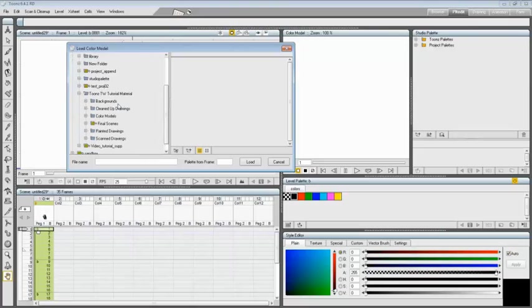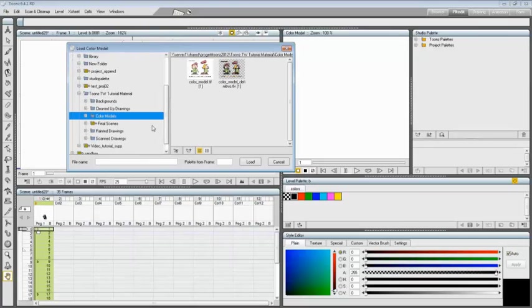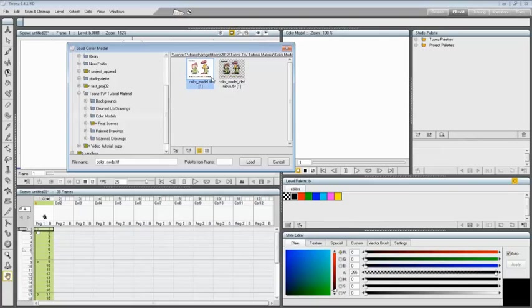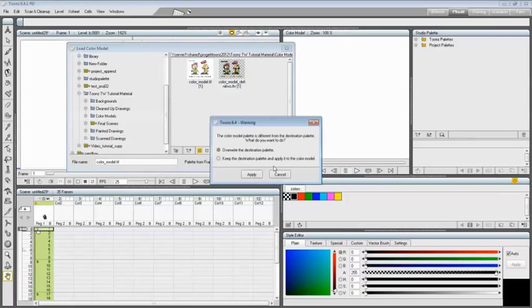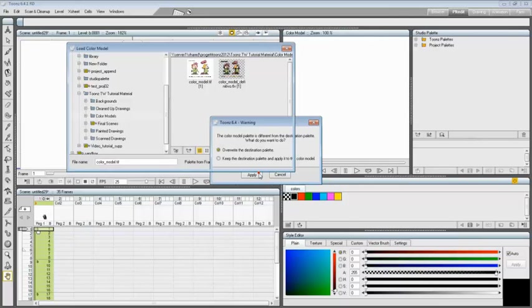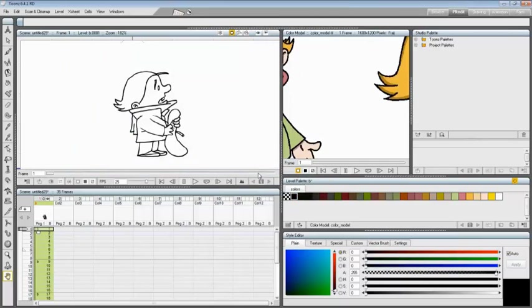In the browser that opens, load the color model tiff image from the Toon Boom traditional workflow tutorial material inside the color models folder. In the dialog that opens, choose to overwrite the destination palette.